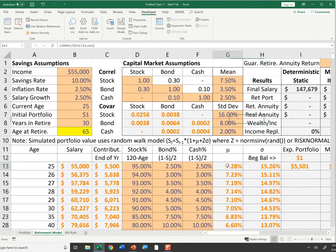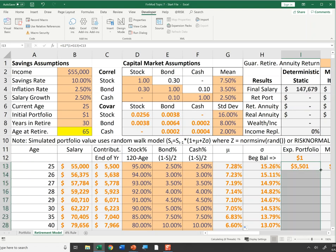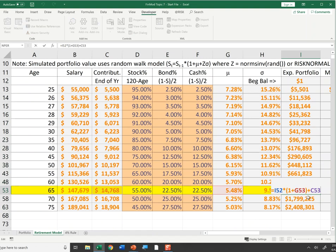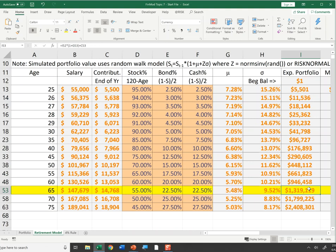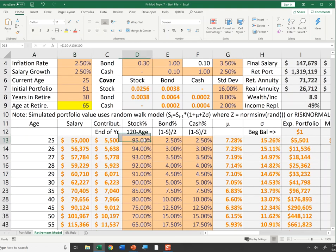With the portfolio mean and volatility computed, I calculate the portfolio balance each year: beginning balance times (1 plus expected return) plus a year-end contribution. Since it's a year-end contribution, I add it after earning interest. Copying that formula down, you wind up with $1.319 million dollars at age 65.